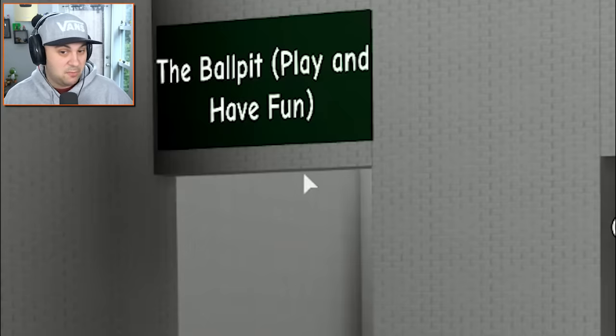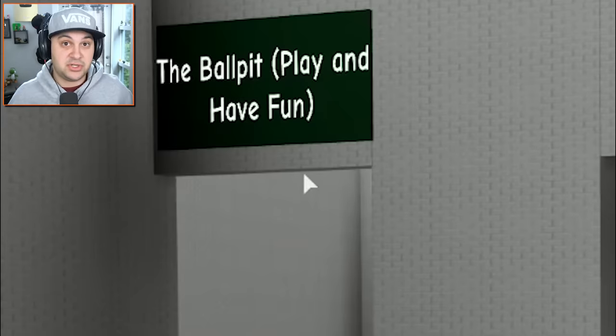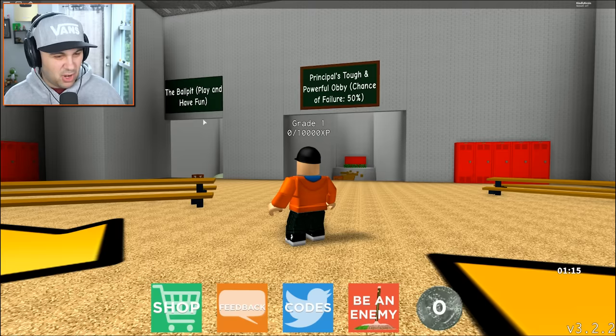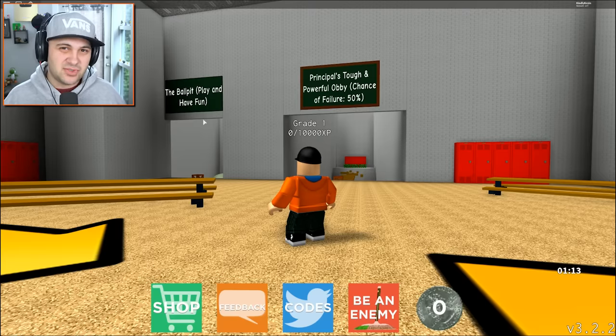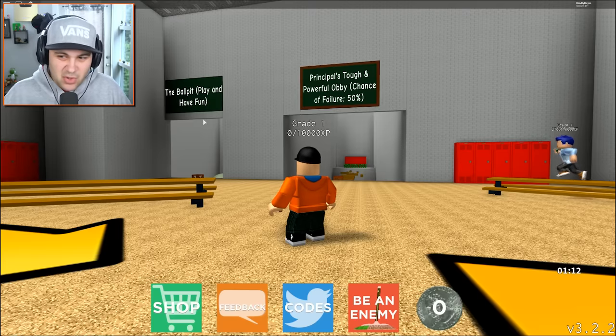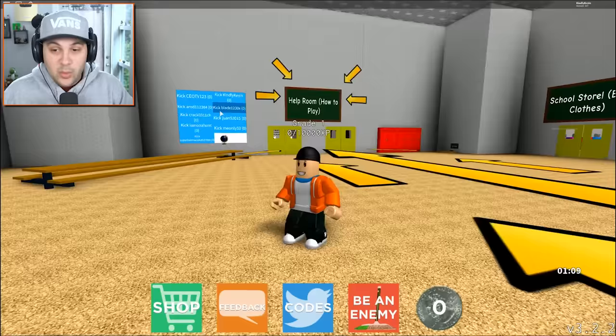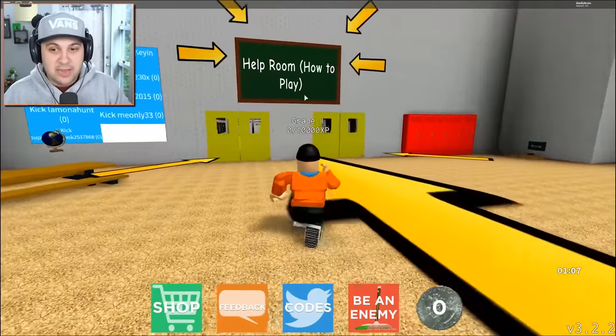There's a lot going on. There's a ball pit - that seems important. Every school should have a ball pit, or not. I think ball pits are like super dirty. There's no way of cleaning them.